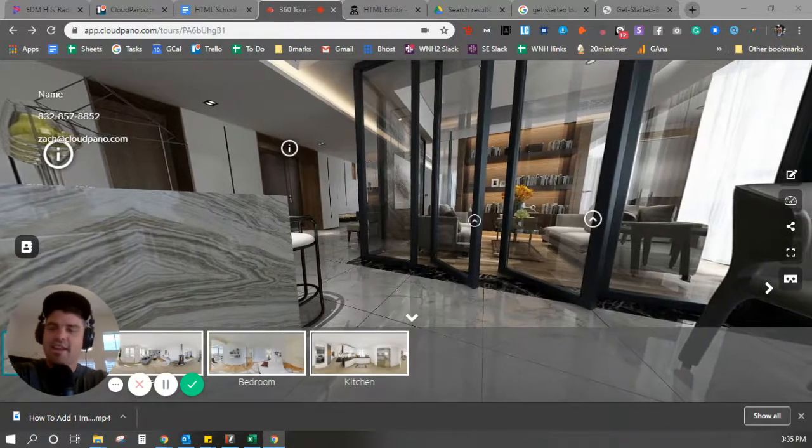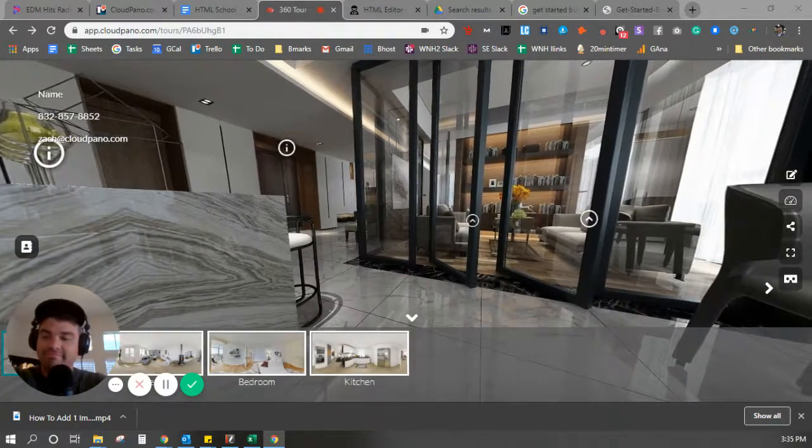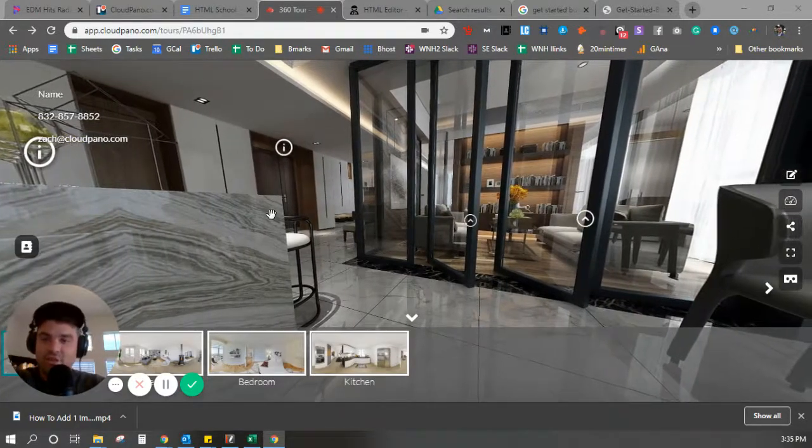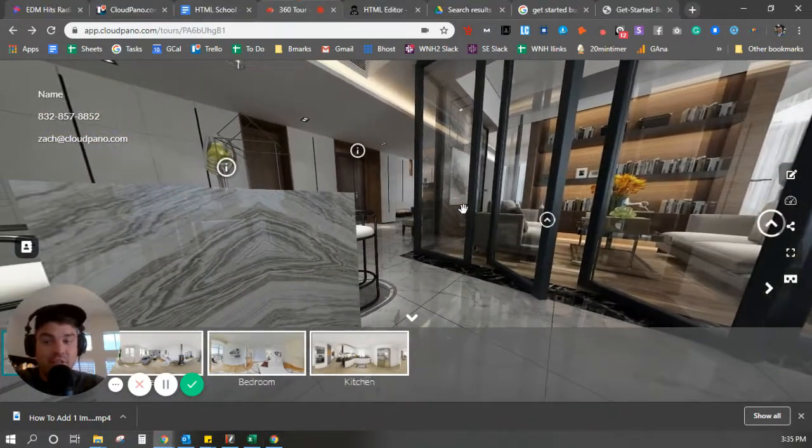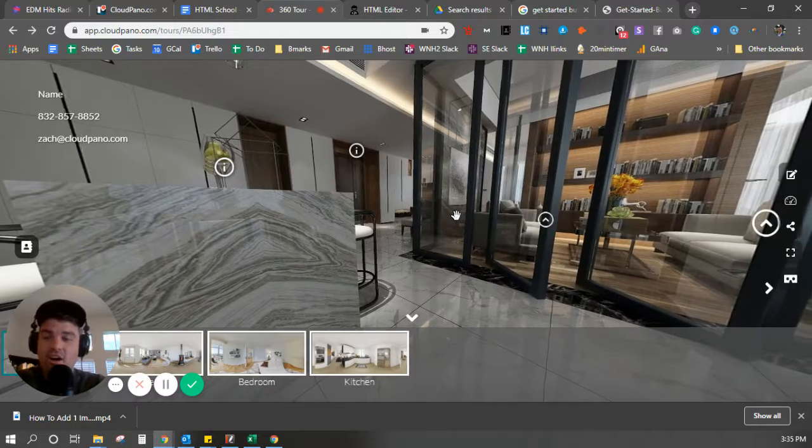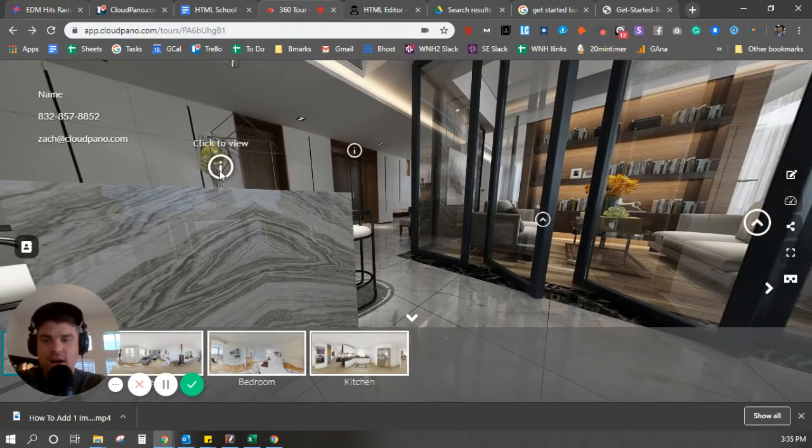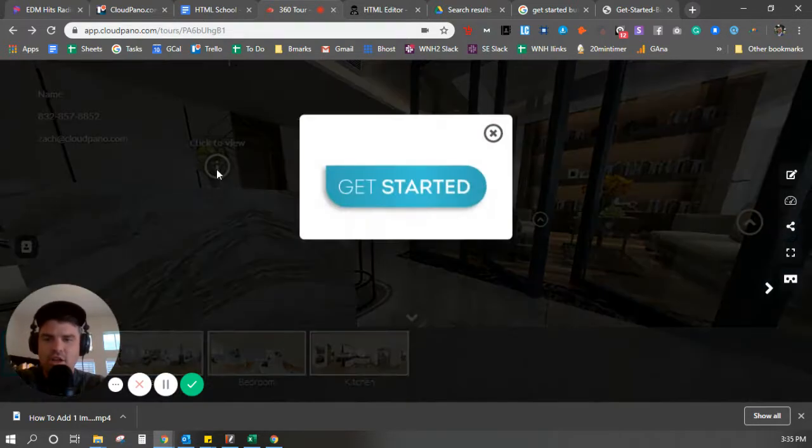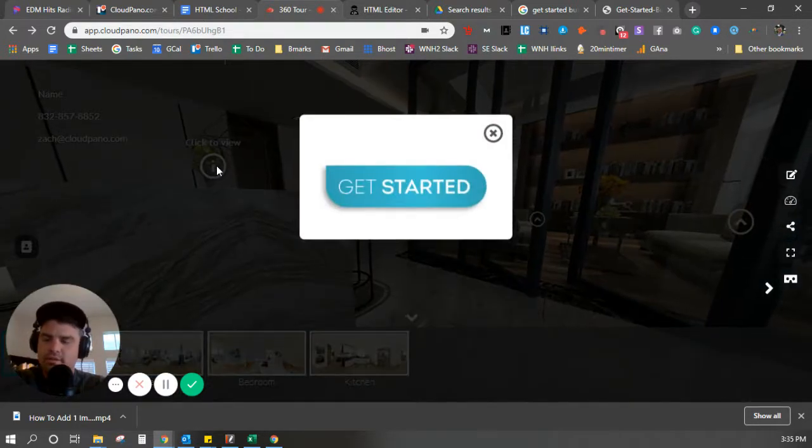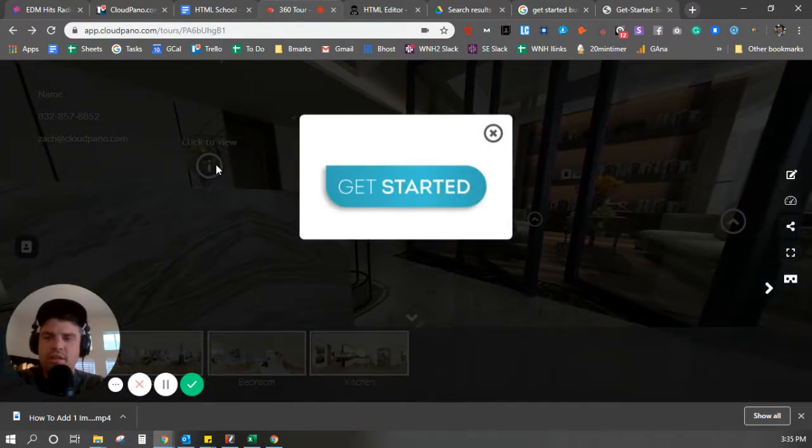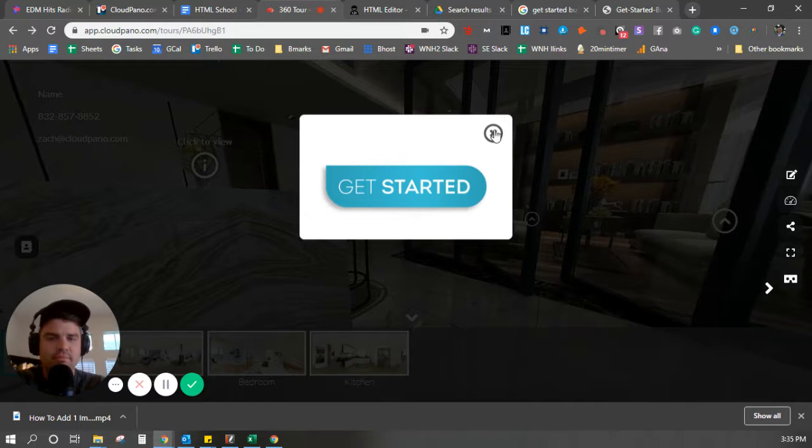Hey guys, in this short video, I'm going to teach you how to add a button, or create an image button really, on an info spot on your CloudPano tour, just like this one right here.